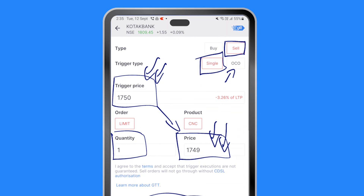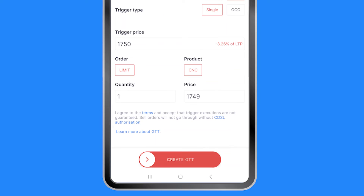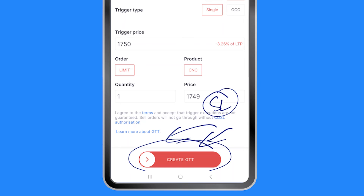Also, the OCO order type — One Cancels Other — allows us to set a target as well. For example, if there is an upside target of 1950, I can place that order too. But OCO is a very complicated transaction in itself, so I will make a dedicated video on the same and give you a link in the description or at the end of this video.